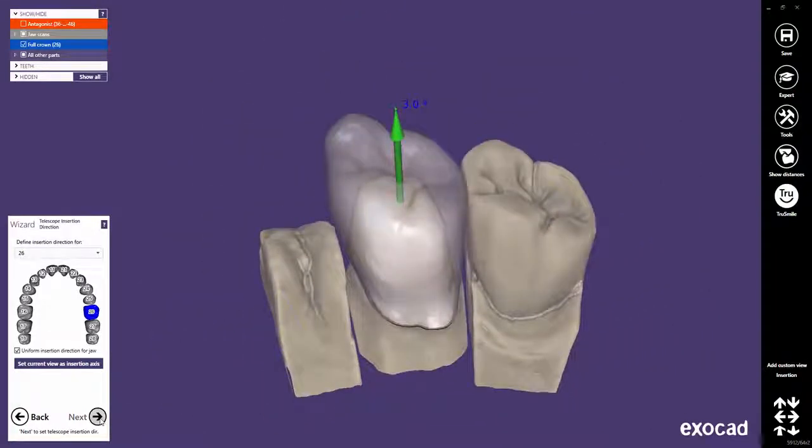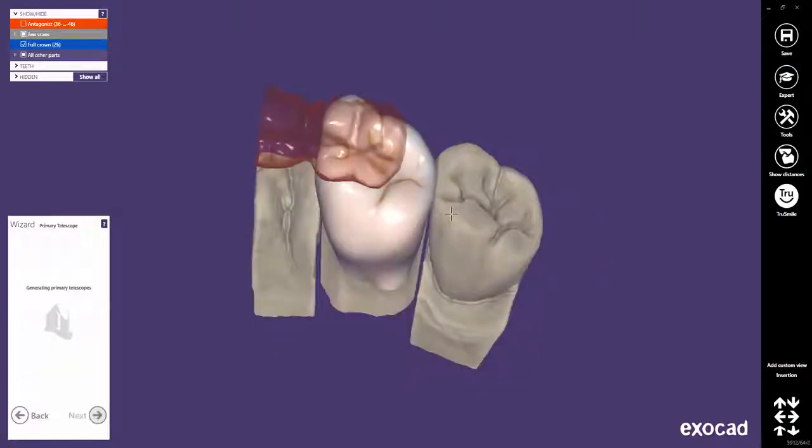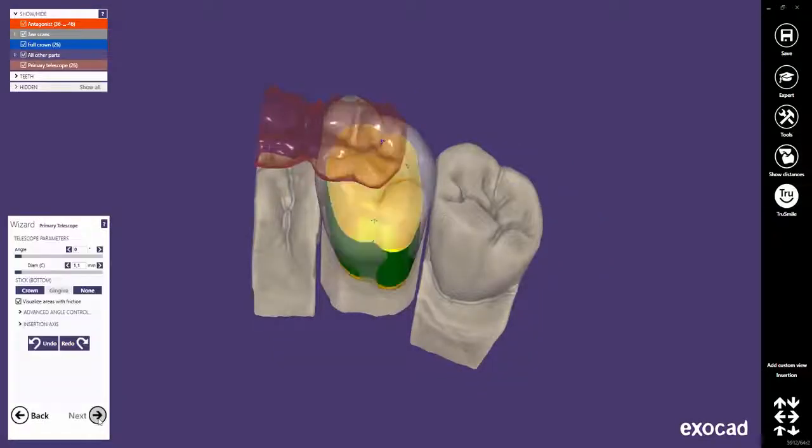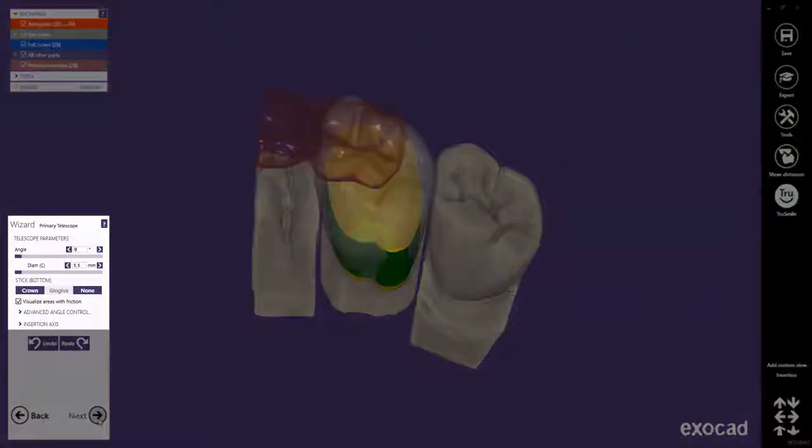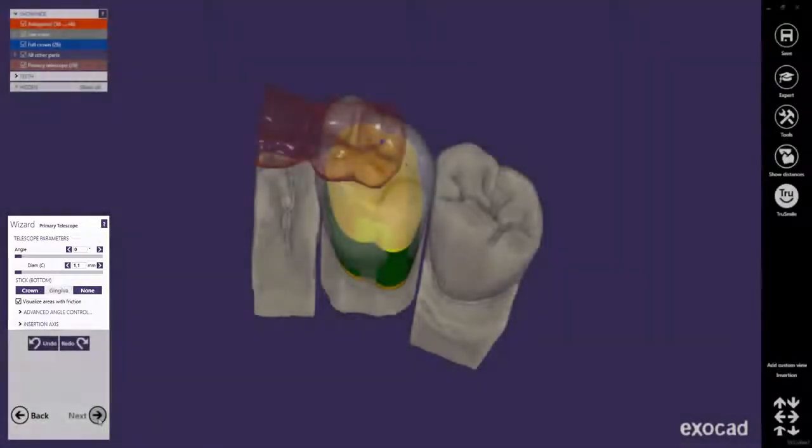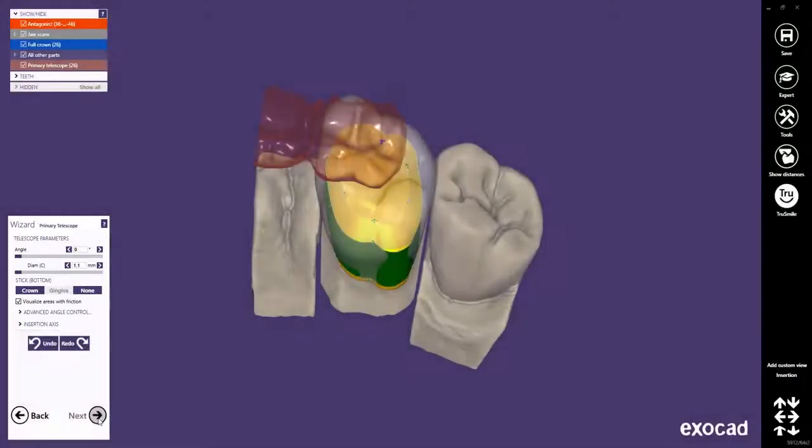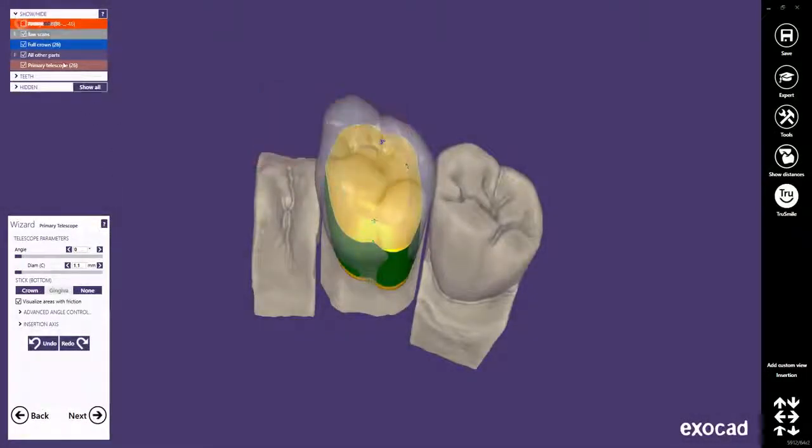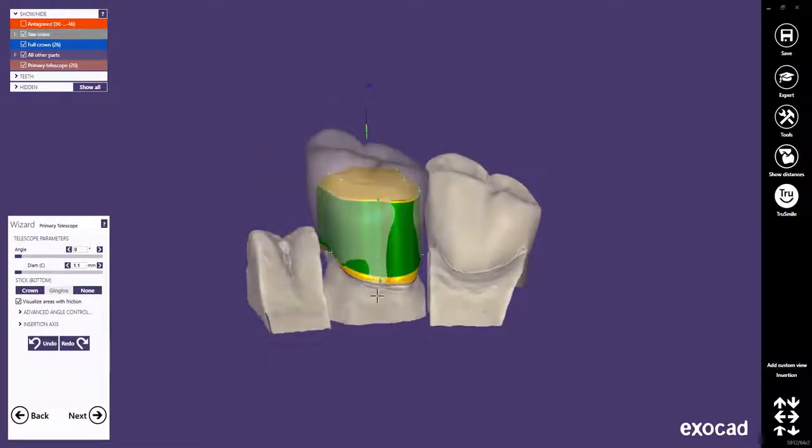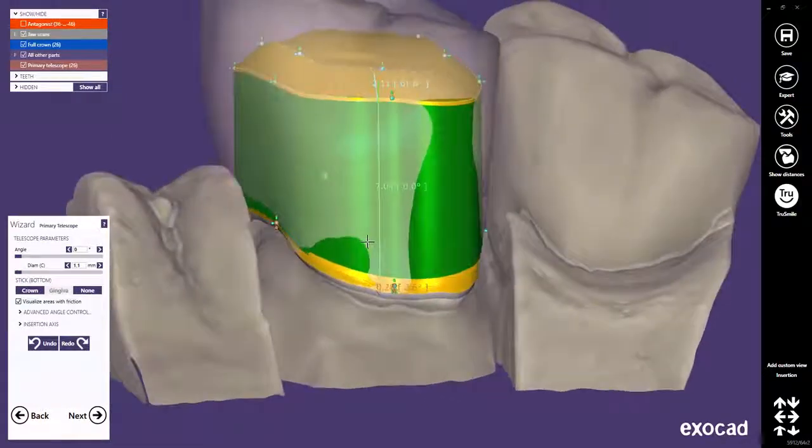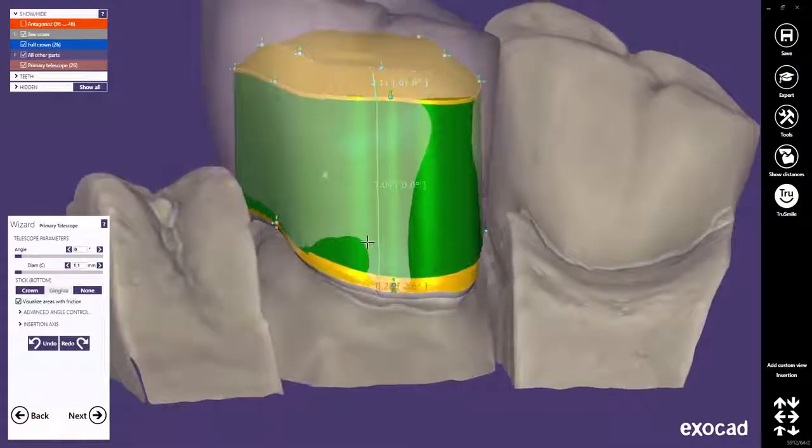Let's proceed to the next step, which will be the design of the milled brace support. The telescope parameters will be explained in a separate tutorial. Now, I will demonstrate how a milled lingual can be designed very quickly with the telescopic crown restoration type.